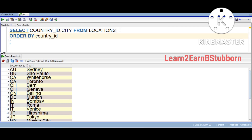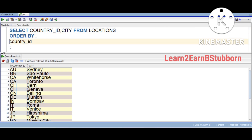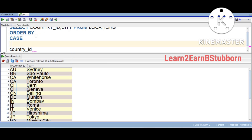We will use the CASE statement for custom sorting. If you are encountering the CASE statement for the first time, we have clear videos with demos on our channel. Now, we will use custom sorting with the CASE statement. How does the answer look?